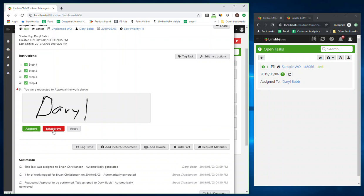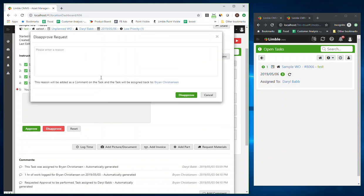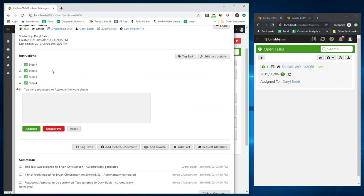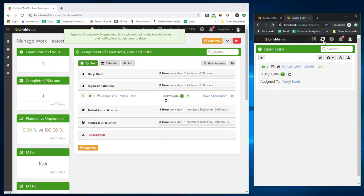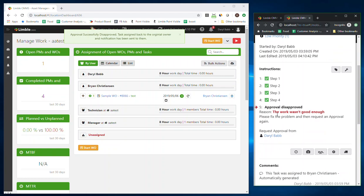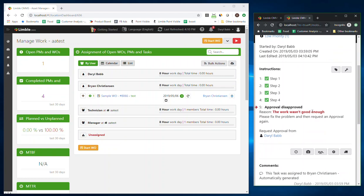If it's good, I'll go ahead and sign my name as Daryl and then click Approve. If it's incorrect and I don't like it, I can click Disapprove and provide a reason — for example, the work wasn't good enough. When you disapprove it, notifications go out back to Brian letting him know the task was disapproved, and the reason will be put straight into the instruction so the technician can go back, correct the steps, and request approval again.